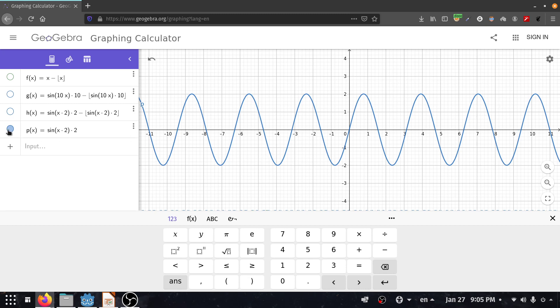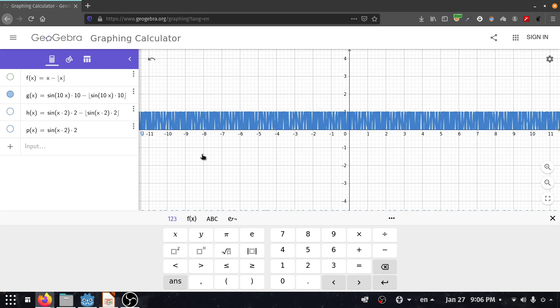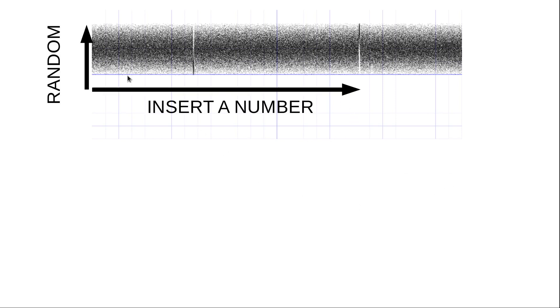If we return the fractional part of this sine function, this is what happens. And if we multiply this sine function by a greater number, this is what happens. As we increase this number, it is going to give us a random number — the shape of that looks like this. It's going to give us a random number.